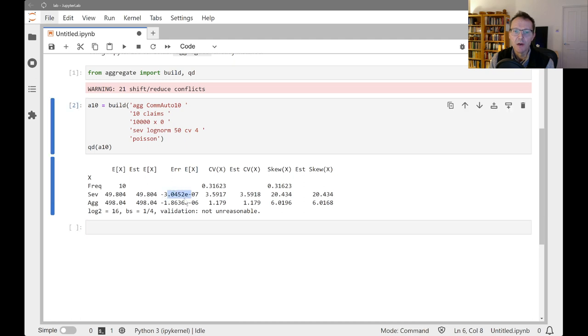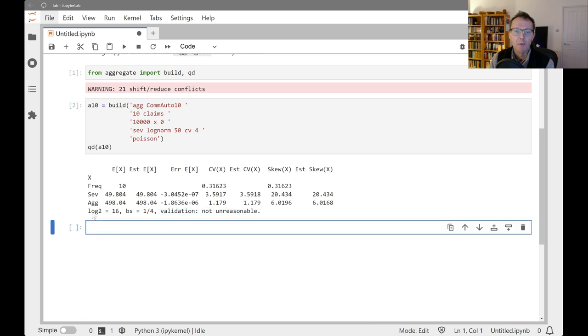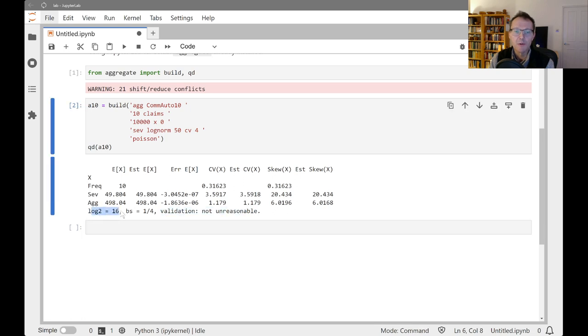We see nice tight ranges around the relative errors. The validations coming back is not unreasonable. And remember this is using 64,000, so 2 to the 16, 64,000 buckets and each bucket of size one quarter.